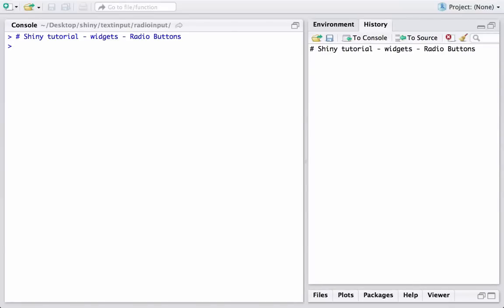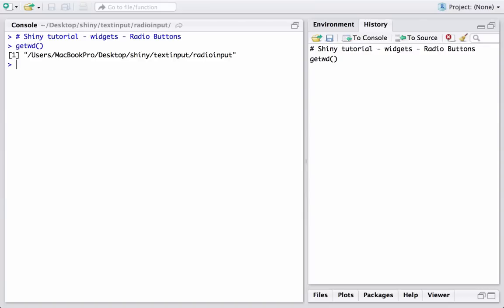Hello, welcome to another video tutorial on Shiny. In today's video we will see how to use the radio buttons widget in Shiny. Let's get started. I'm already in the correct working directory, and I already have the server.R and UI.R files ready, so I can go ahead and run them.